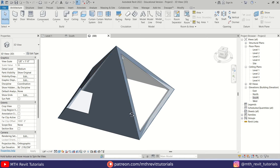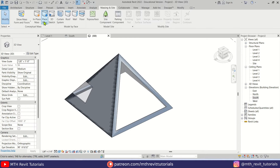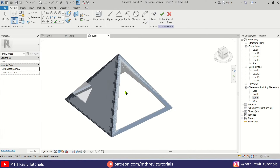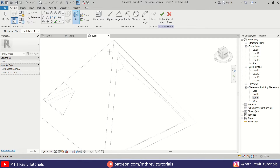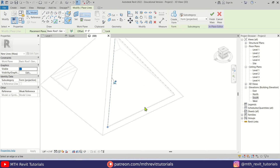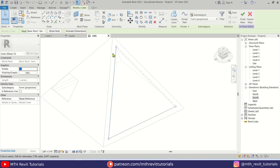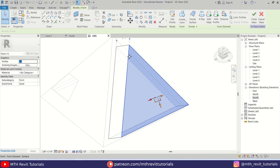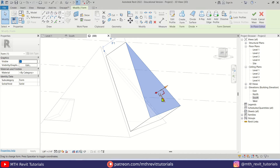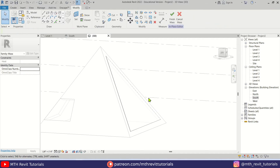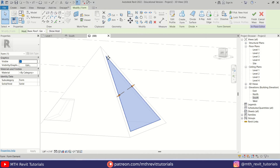Now to create the glass, I am going to create another in-place mass. Let's go to Massing & Site again, select In-Place Mass, click OK. We need to set the work plane — click Set and select this face. Then use Pick Lines and pick the edges of this opening. Select the triangle we just created, click Create Form. This time we don't get options because the three lines were created separately, so let's delete the extrusion face by pressing Delete, and we have this form created.